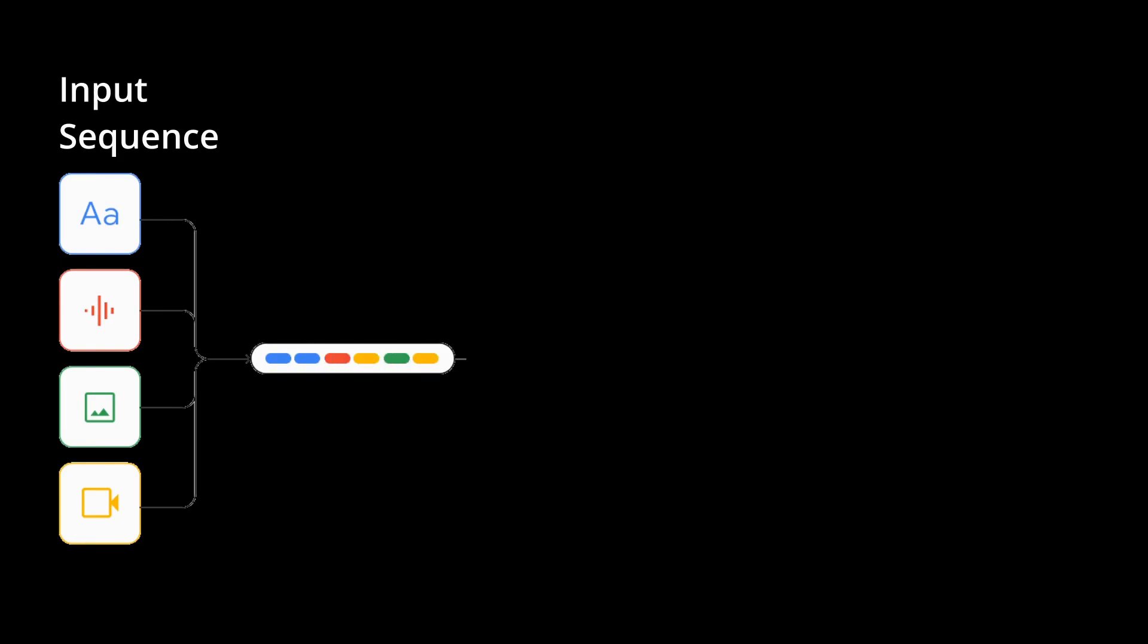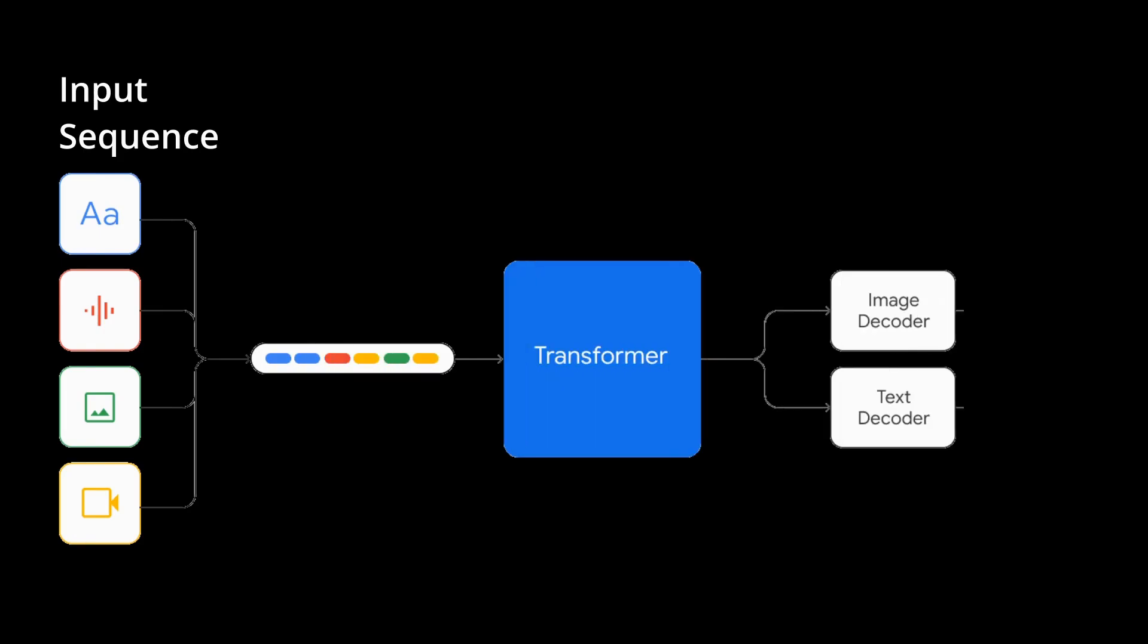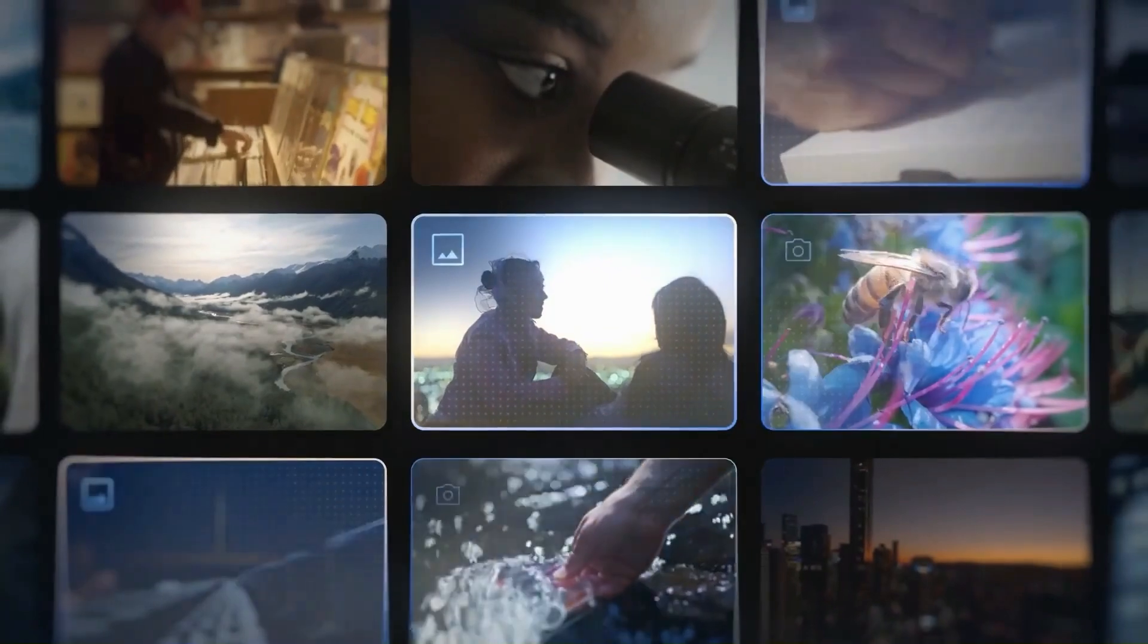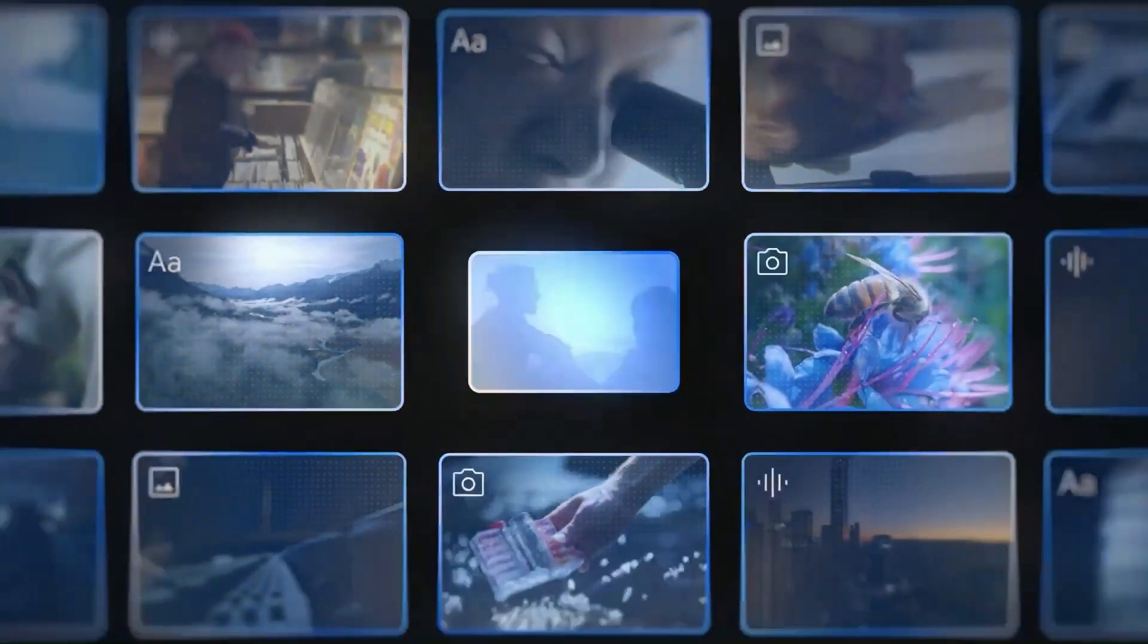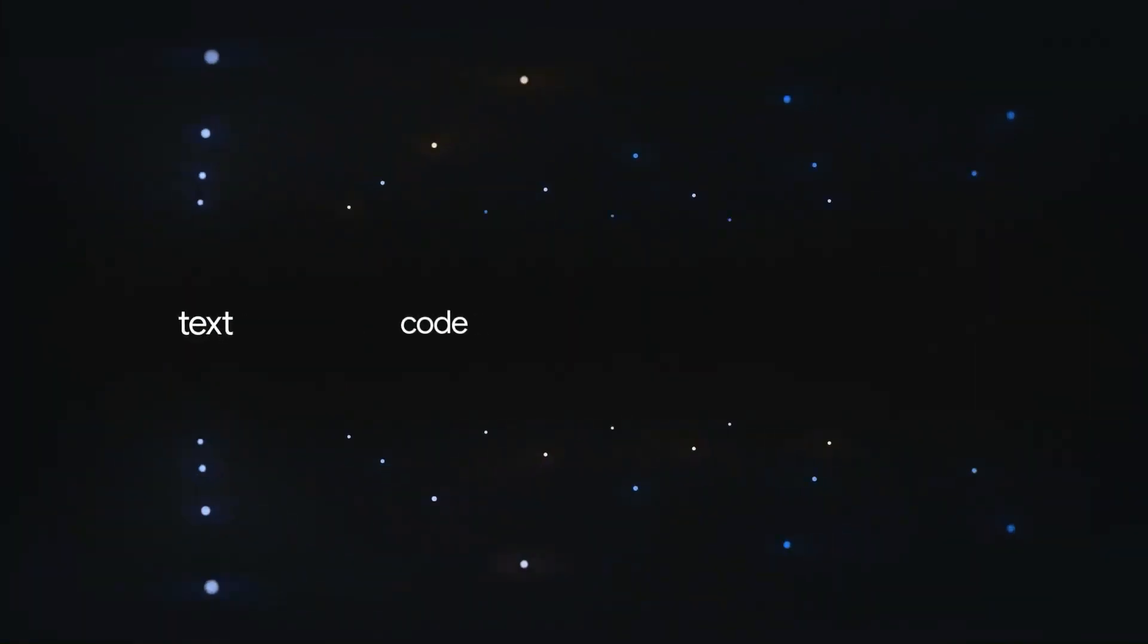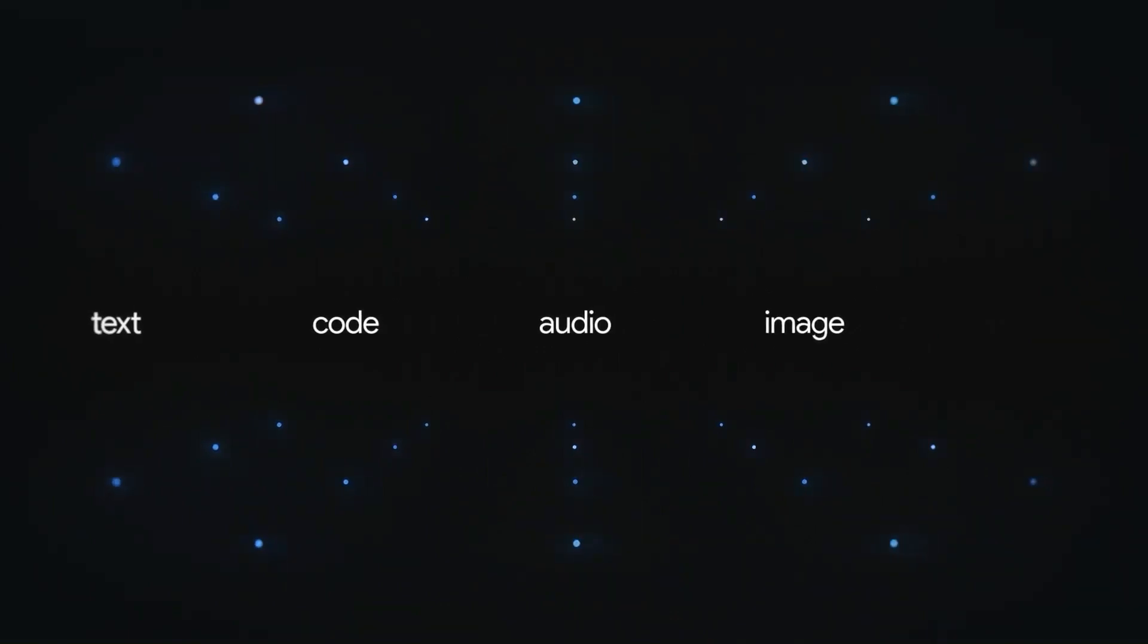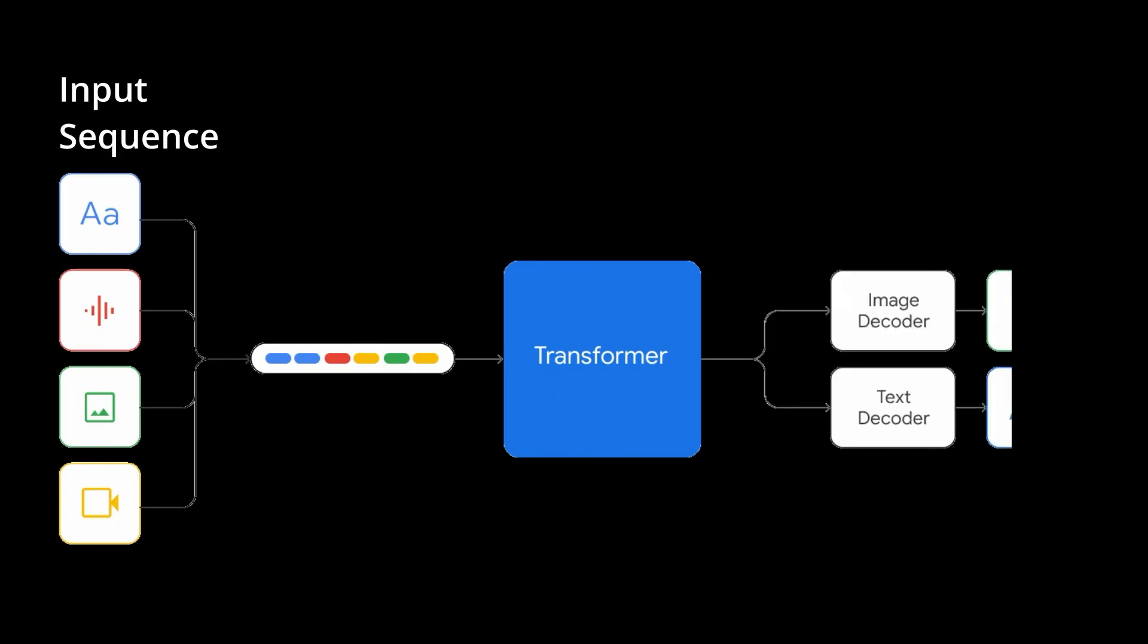First, the major thing that separates the Gemini models from models that have come before is that these are really fully multi-modal models, meaning that they're trained with inputs of not only text and images but also videos and audio. They also have the ability to output both images and text.